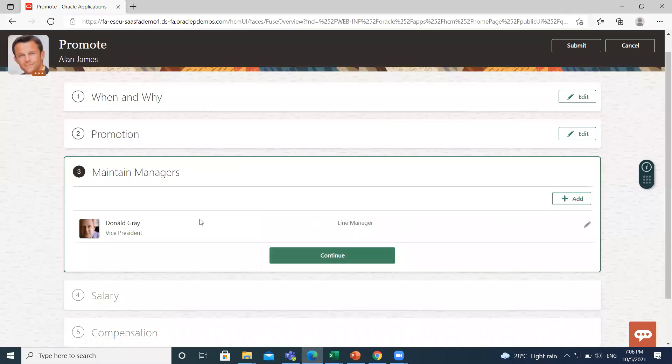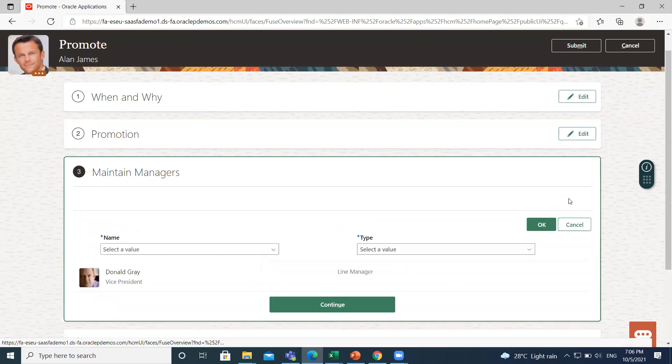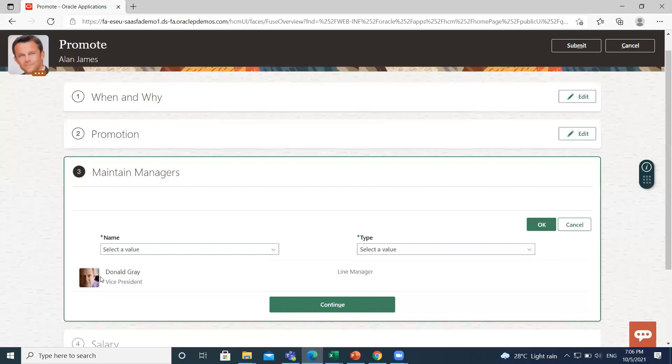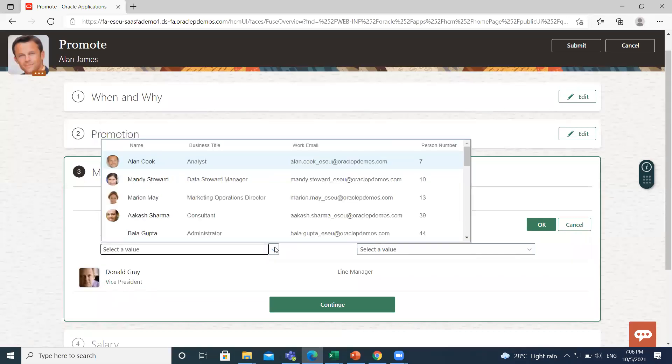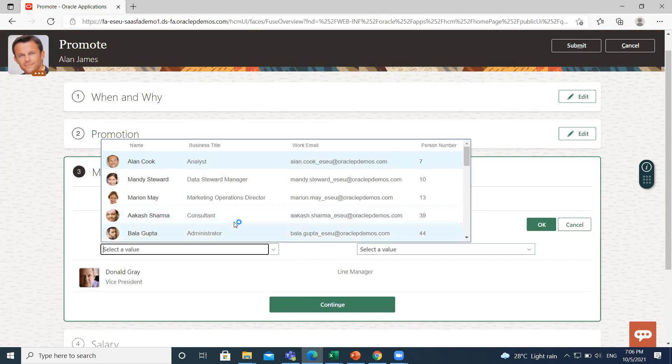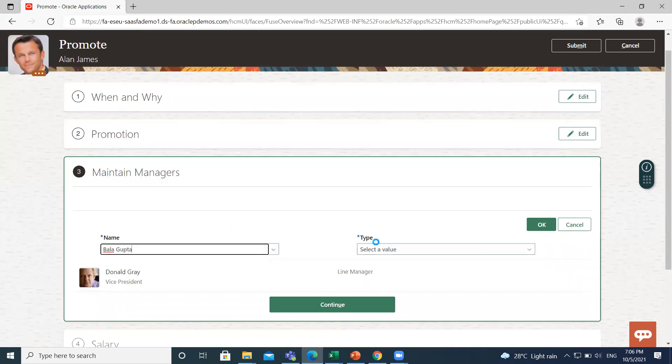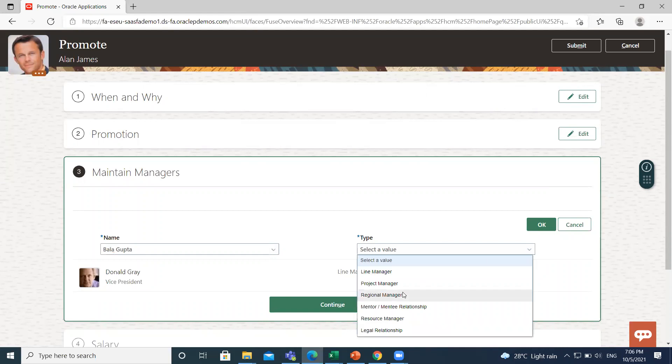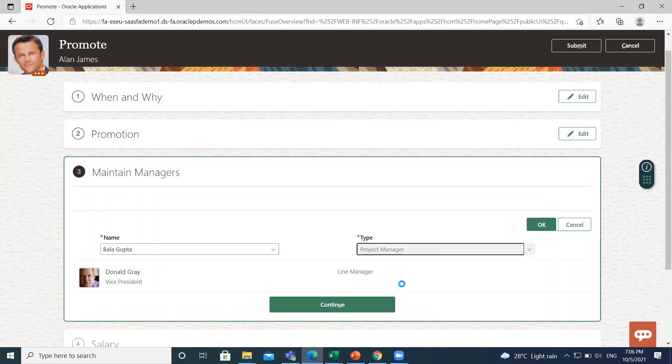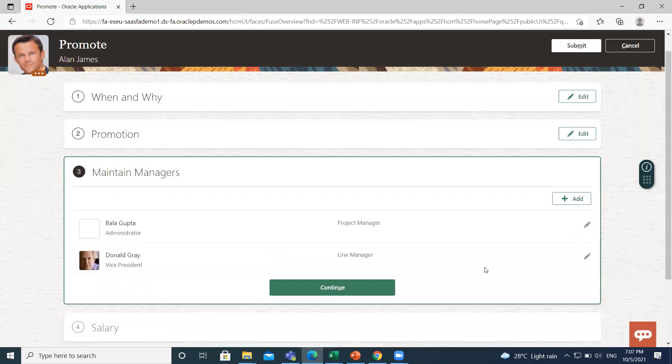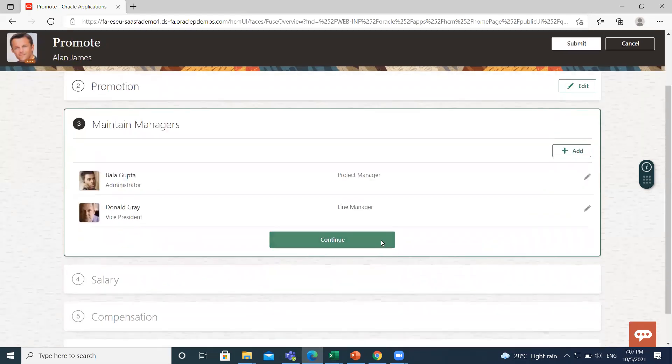Here if you want to add another manager, you can add from here. Or if you want to delete the previous manager, you can also delete them. Select the value. Project Manager type of manager. Then click on OK. Then click on Continue option.